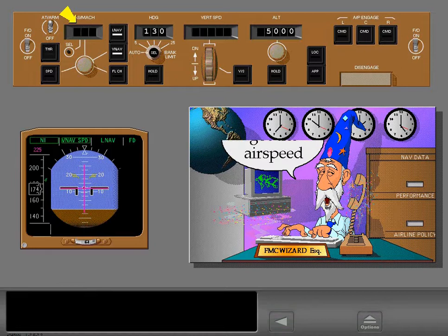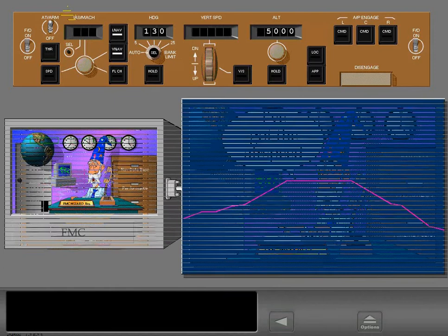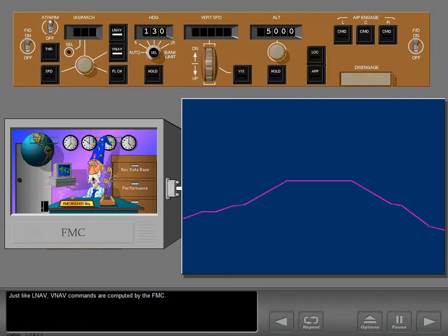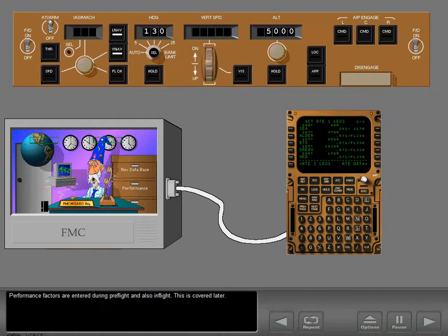When VNAV engages, the IAS Mach window blanks, indicating that the FMC is now controlling airspeed. Just like LNAV, VNAV commands are computed by the FMC. With LNAV and VNAV engaged, the airplane flies the most economical lateral and vertical paths possible. The FMC route accounts for factors such as fuel costs, operational costs, and weather conditions. Performance factors are entered during pre-flight and also in-flight.